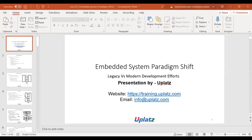I am a tutor in AppLabs. Today we are going to discuss Embedded System Paradigm Part 1: Legacy versus Modern Design Development efforts.